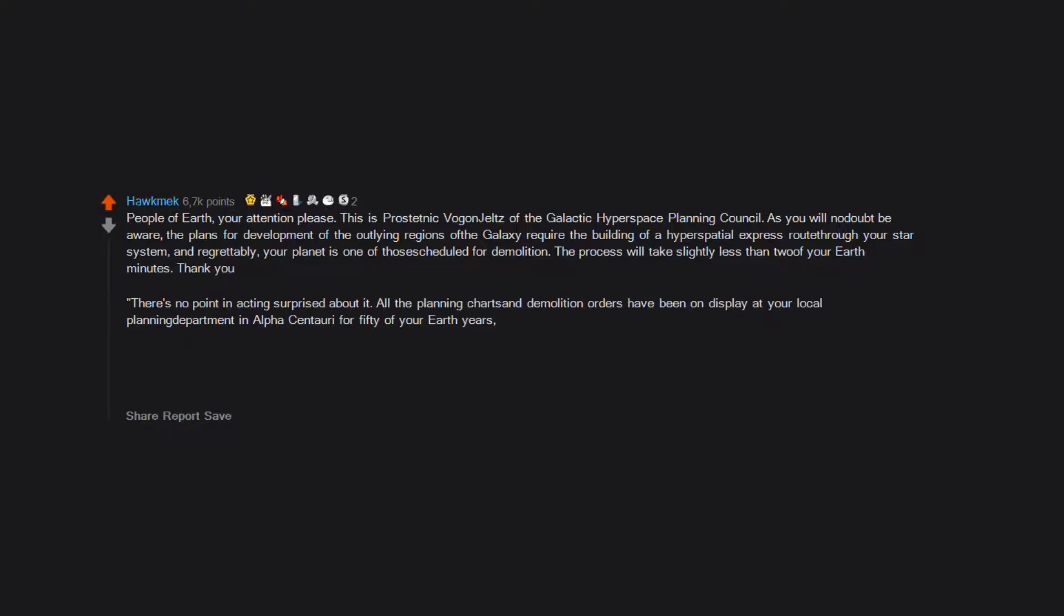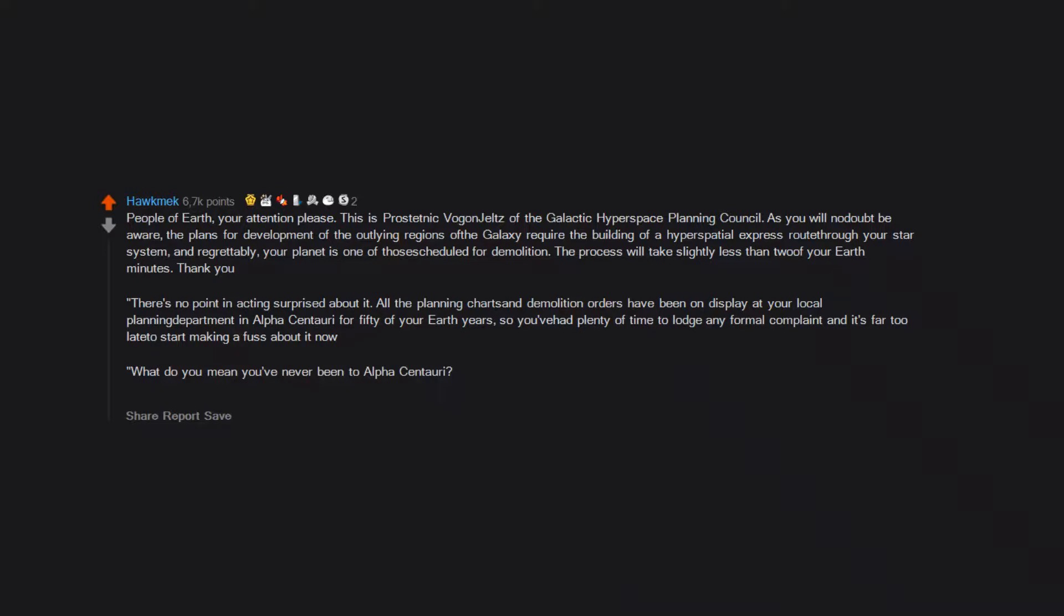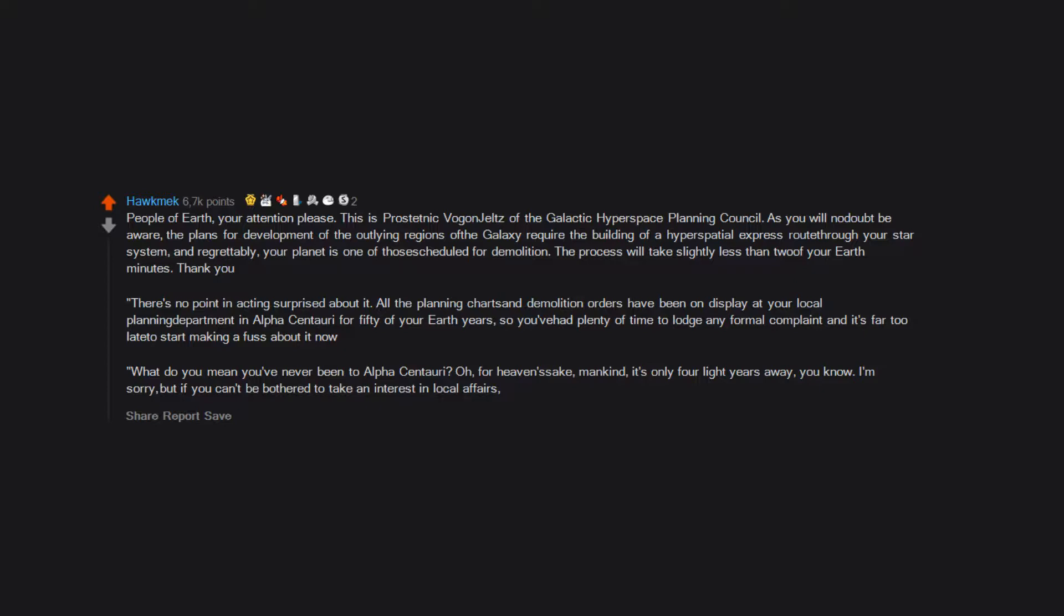So you've had plenty of time to lodge any formal complaint, and it's far too late to start making a fuss about it now. What do you mean you've never been to Alpha Centauri? Oh, for heaven's sake, mankind, it's only four light years away, you know. I'm sorry, but if you can't be bothered to take an interest in local affairs, that's your own lookout. Energize the demolition beams.